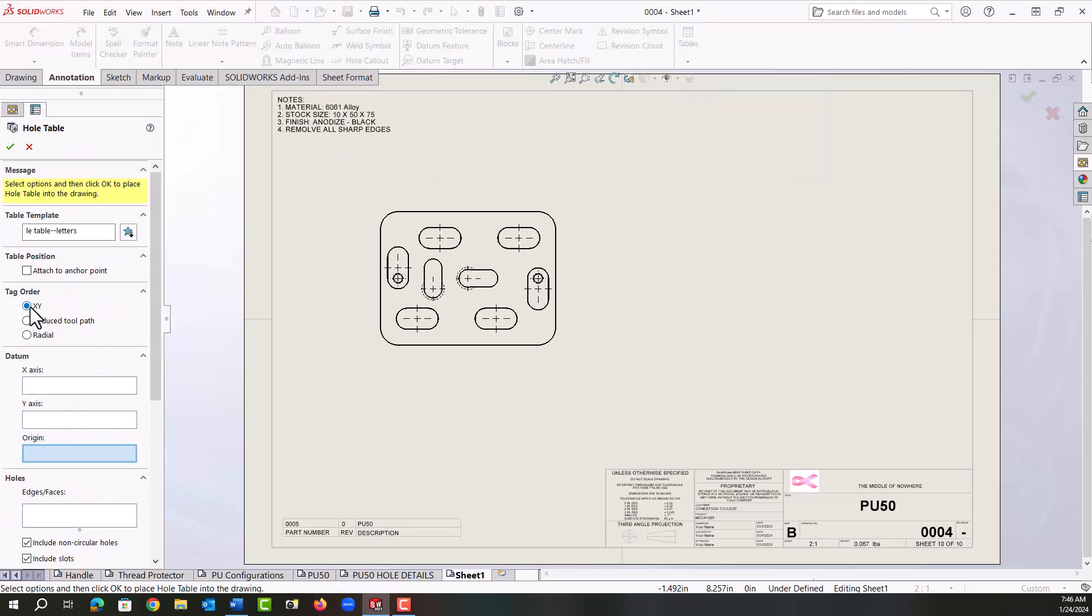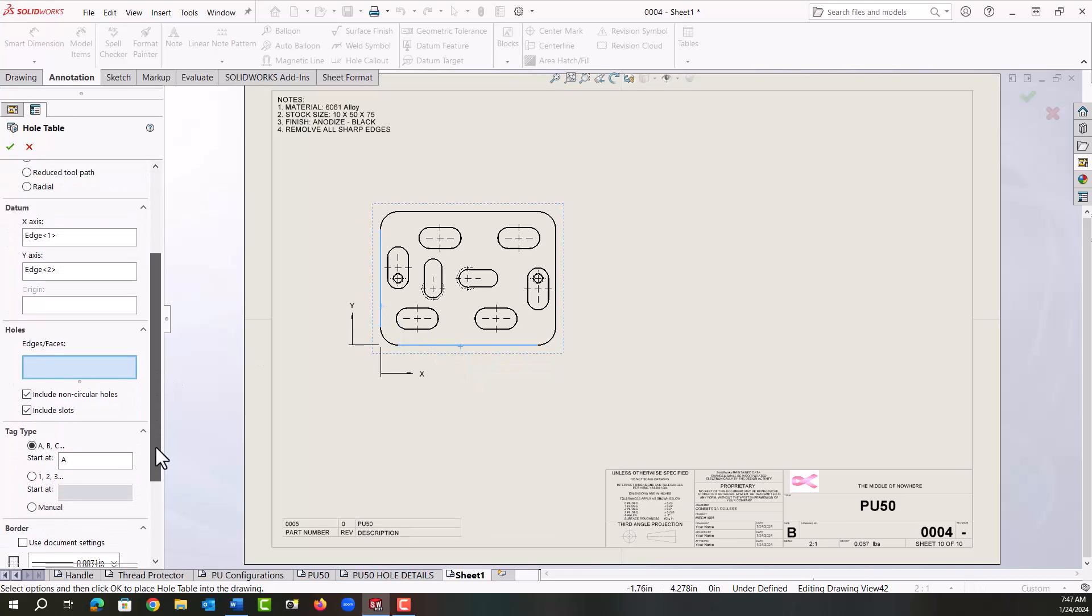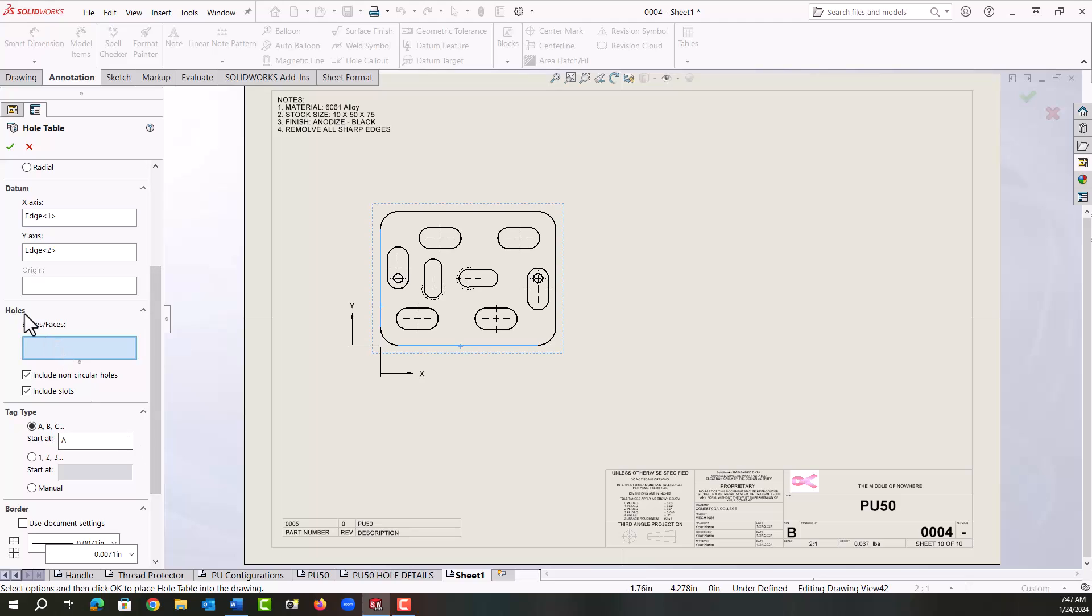I'll set the tag order to just X by Y position. For the datum, I'll click in the X-axis cell, choose this bottom edge as the X-axis, this edge as the Y, and I'll scroll down.